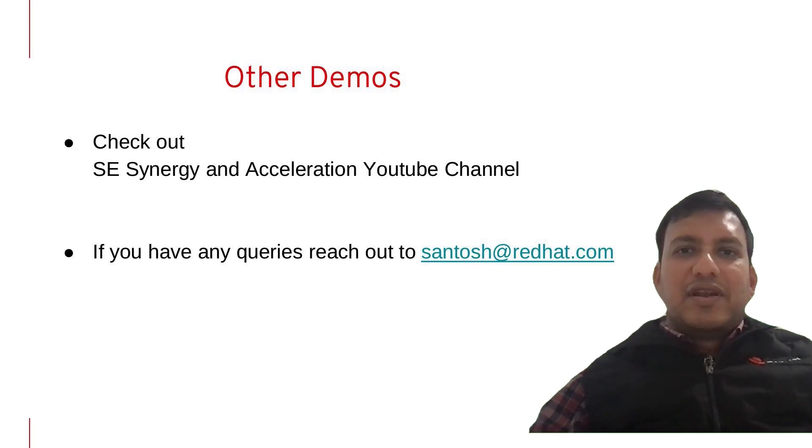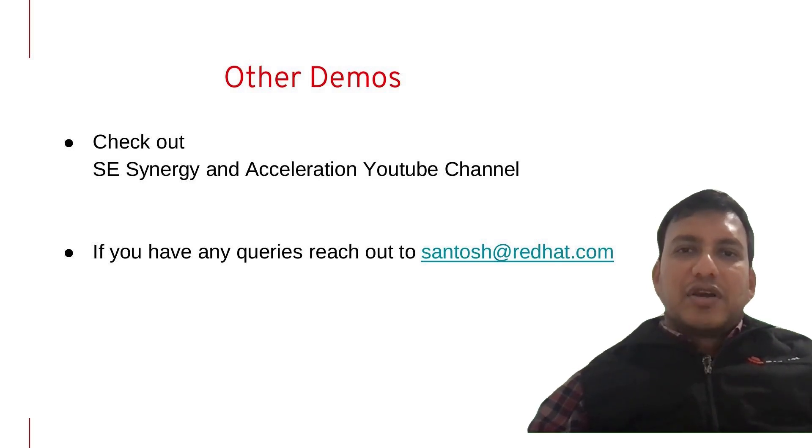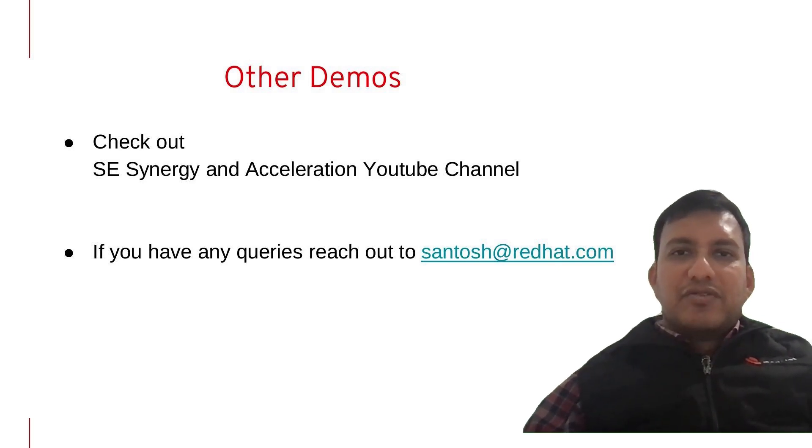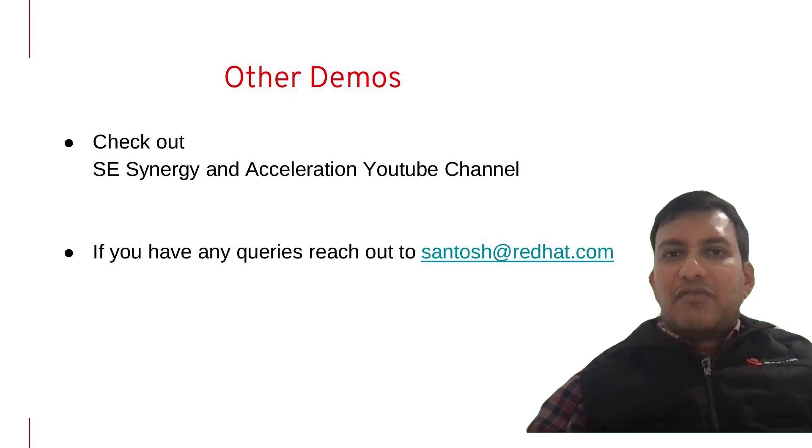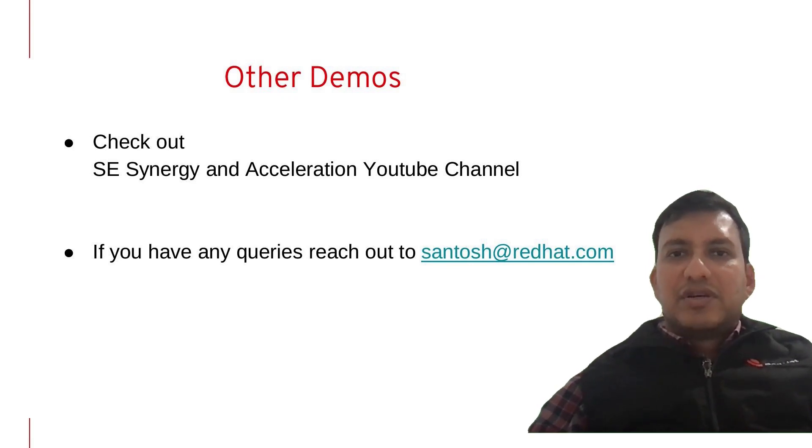Thanks Bharti for that demo. Feel free to check out some of the other videos on our YouTube channel. If you have any questions, please feel free to reach out to us. Thanks.